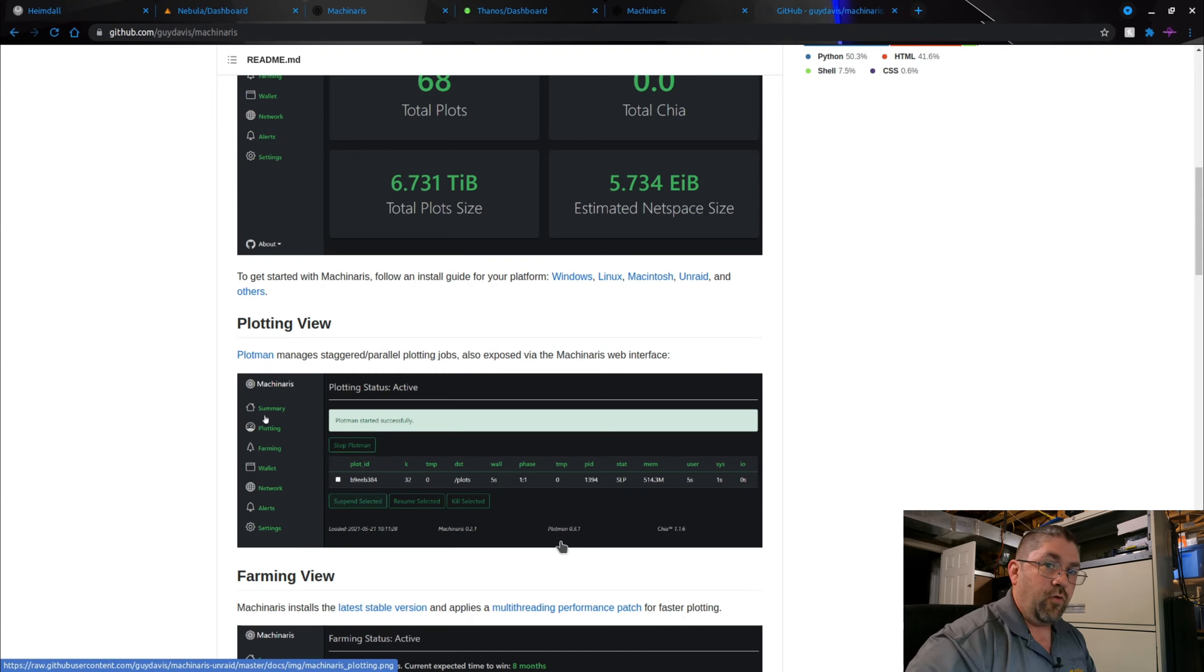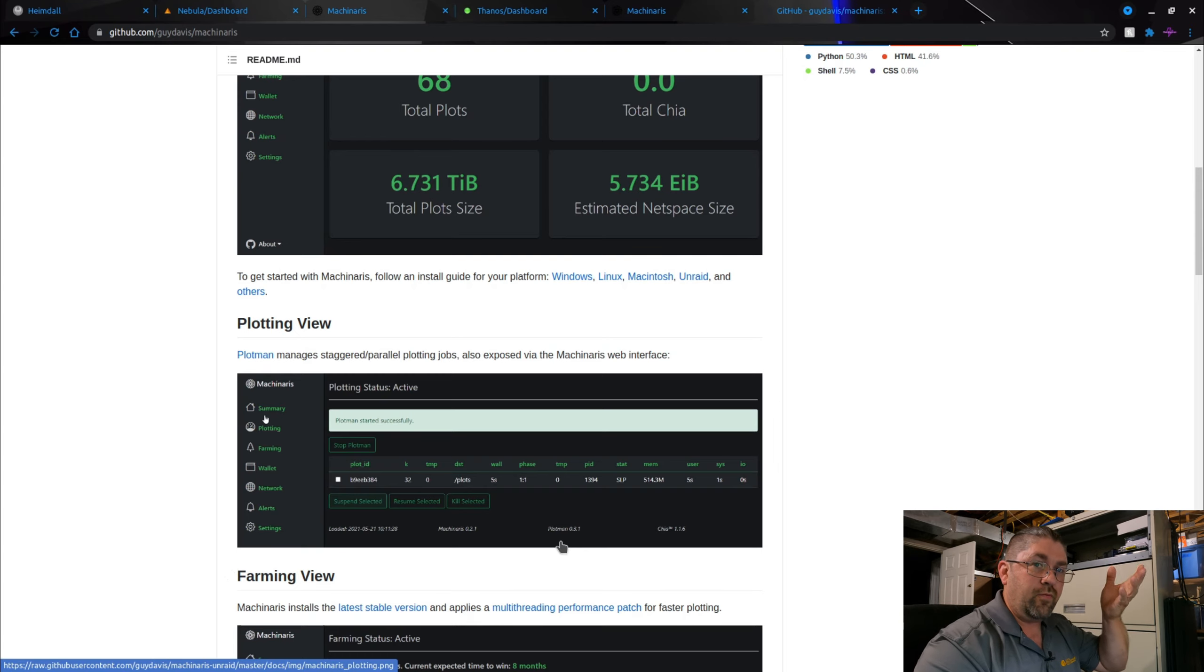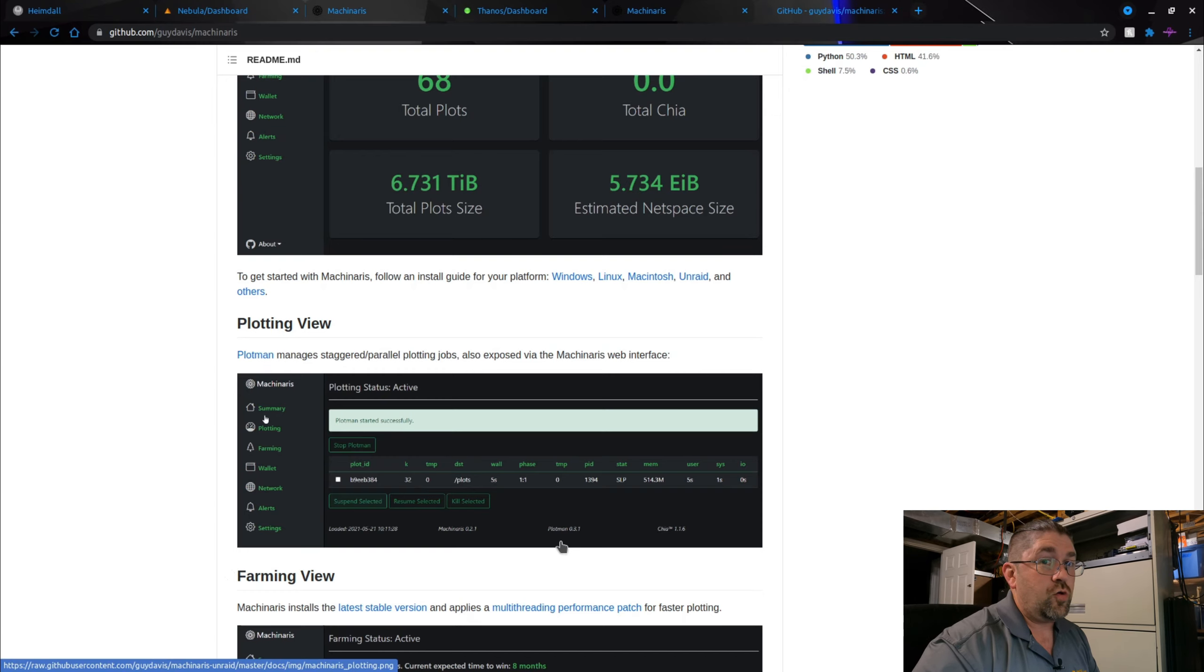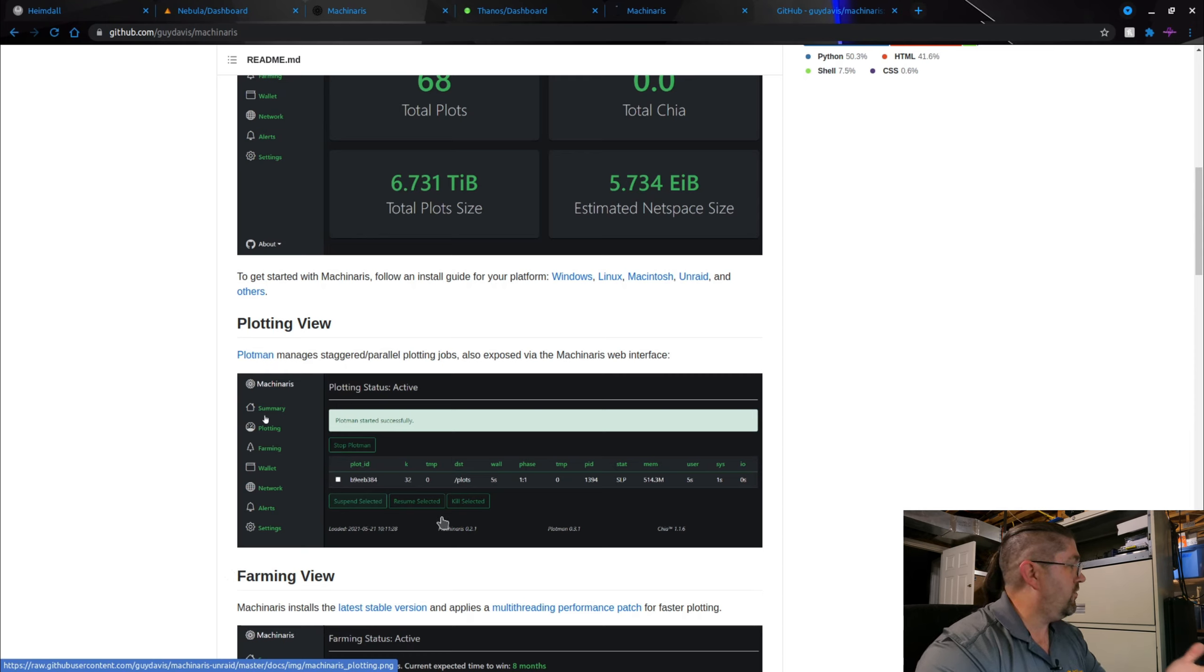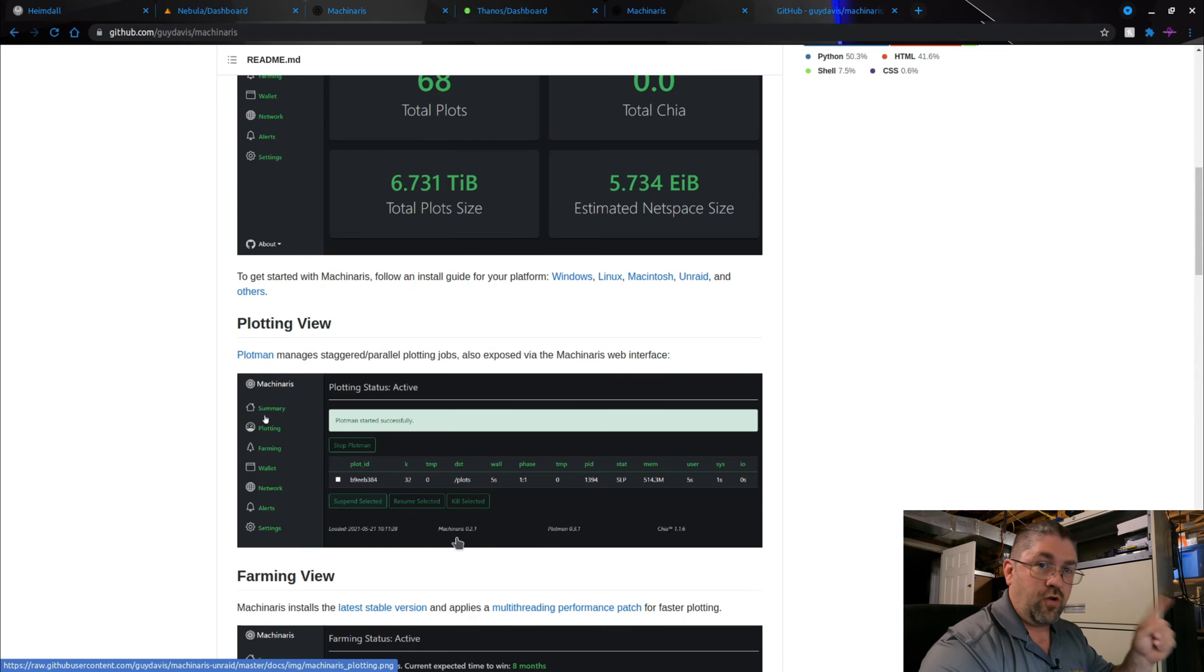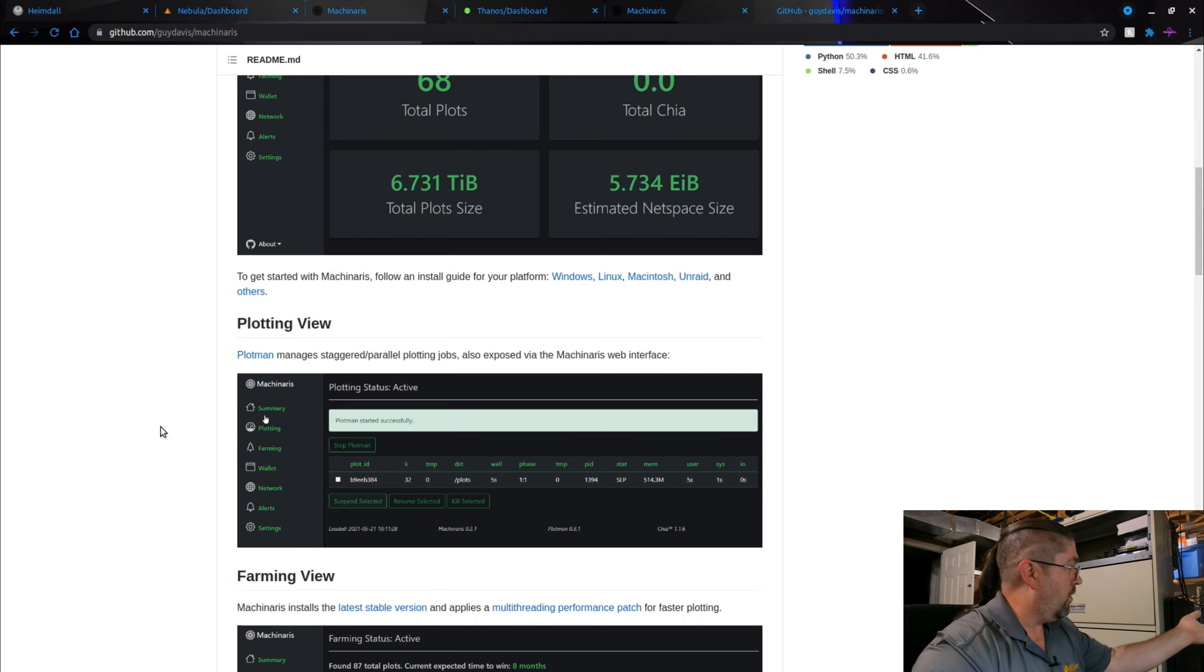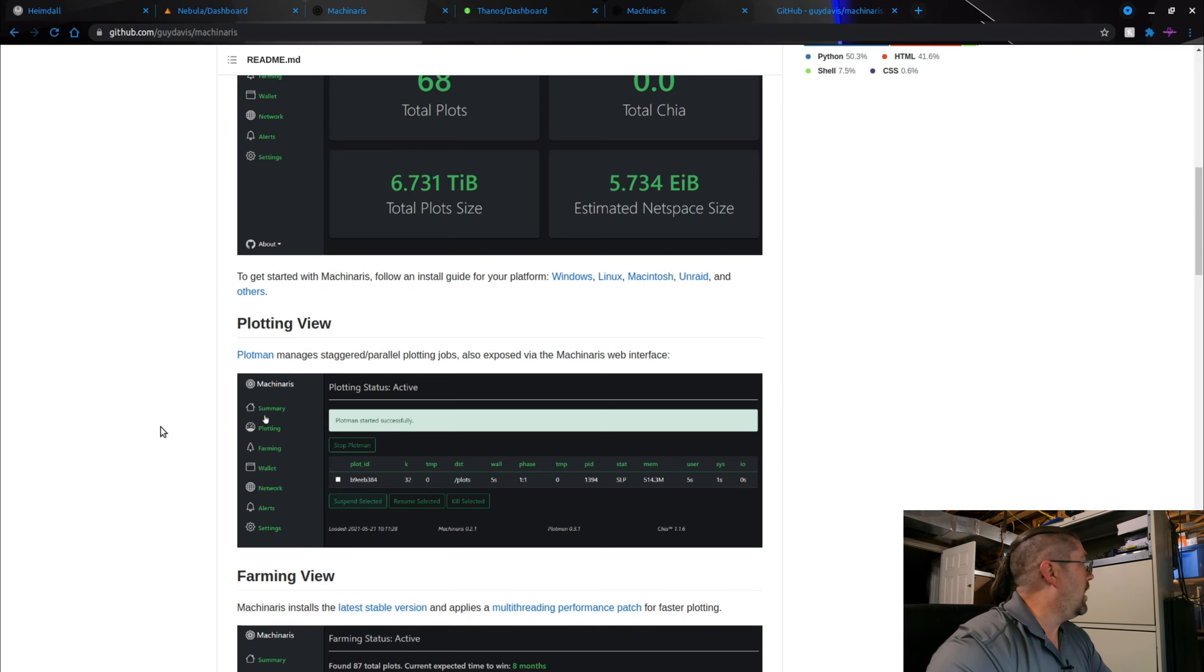It staggers the plots and tries to do the plotting in the most efficient way with just changing a few parameters. Machinaris, the program itself, we're actually running version 0.3.1. He also added Chia Dog or something like that.